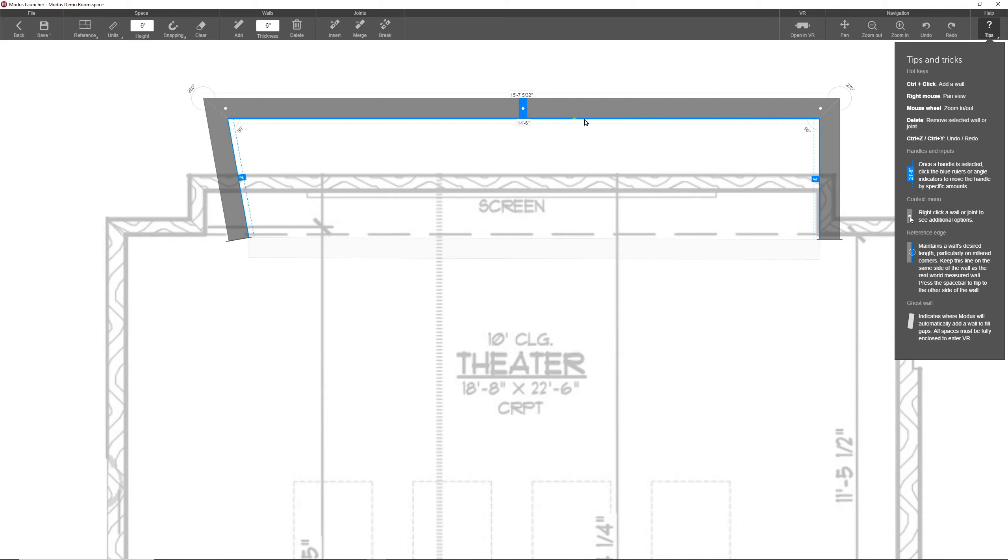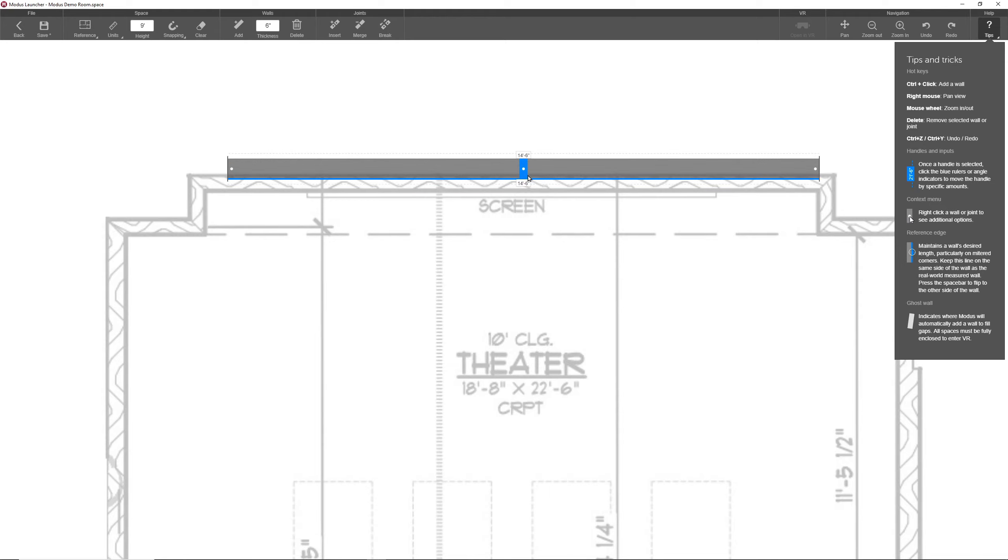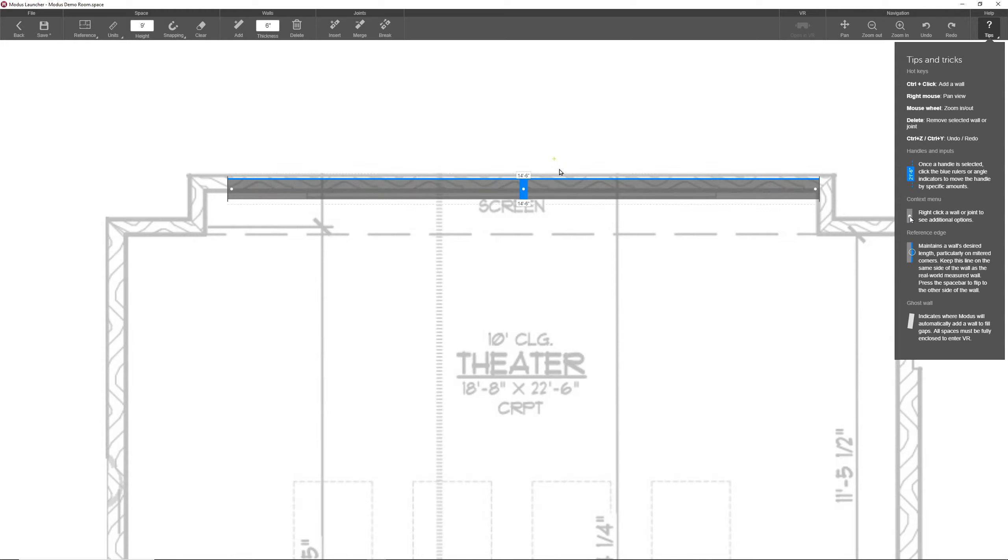So let me show you a few examples of how this works. Let's first delete these two walls. This wall is currently drawn on top of the reference edge. I can actually flip that by selecting it and pressing the spacebar.